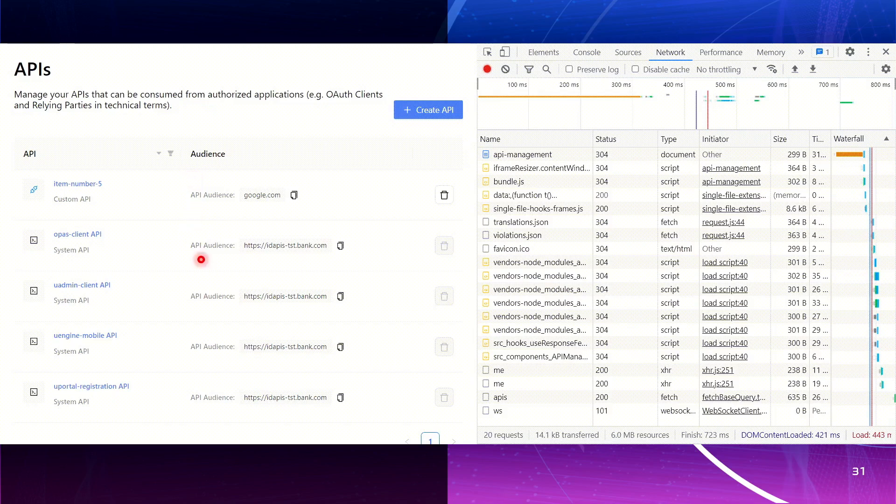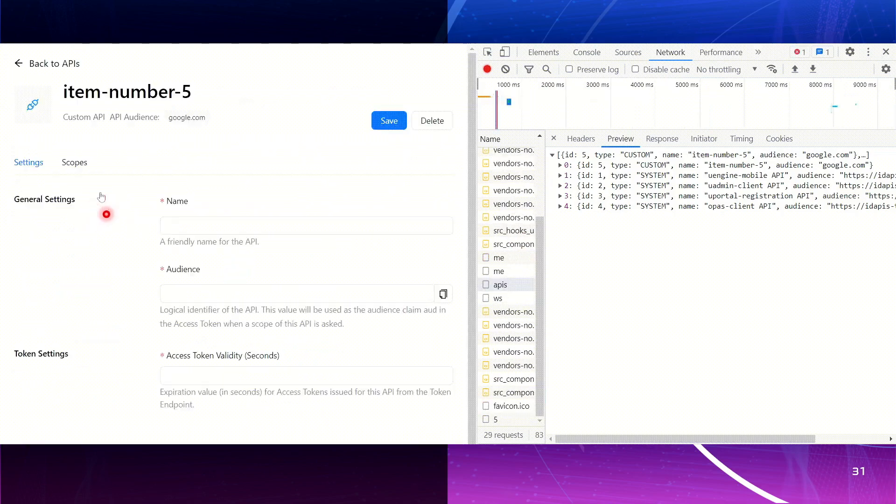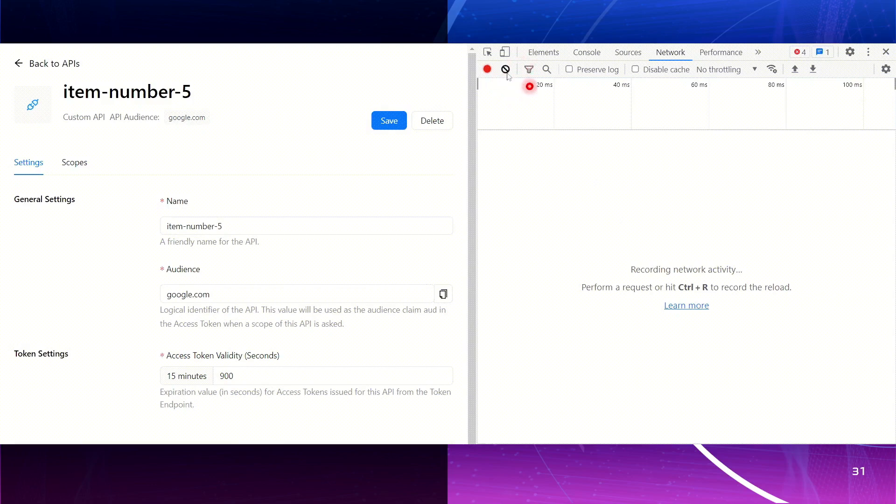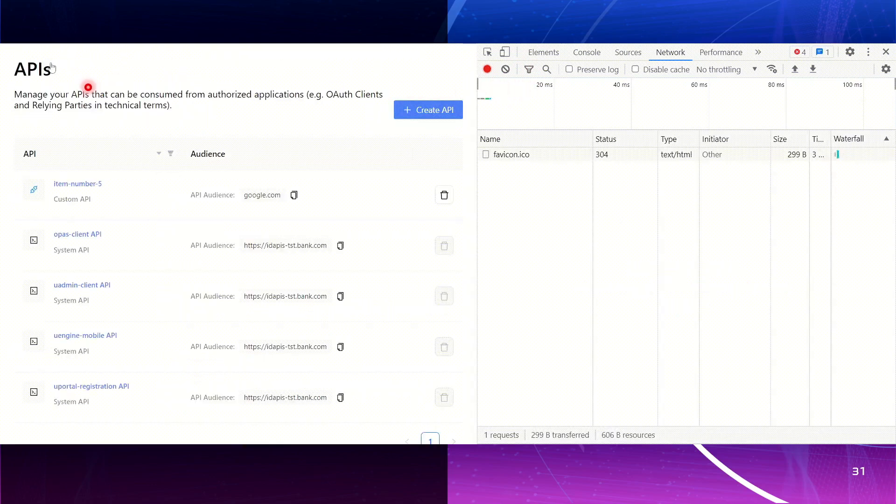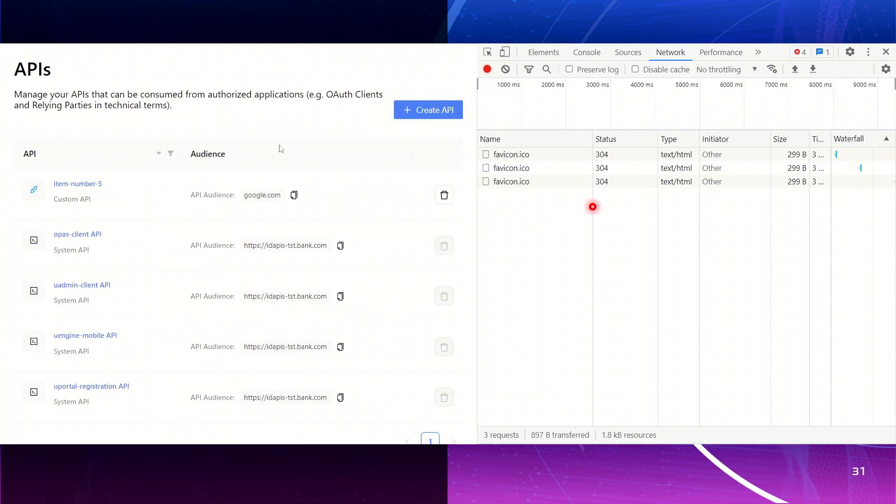Then I can navigate forth and back without additional requests. Like this. Here is the list. Here is the APIs request. Then I go to the fifth number item. Here is the get request. Then I clear the network. Go back. There is no additional request. And then I go to the fifth item. Also, there is no additional request. So this is how automating data cache works.